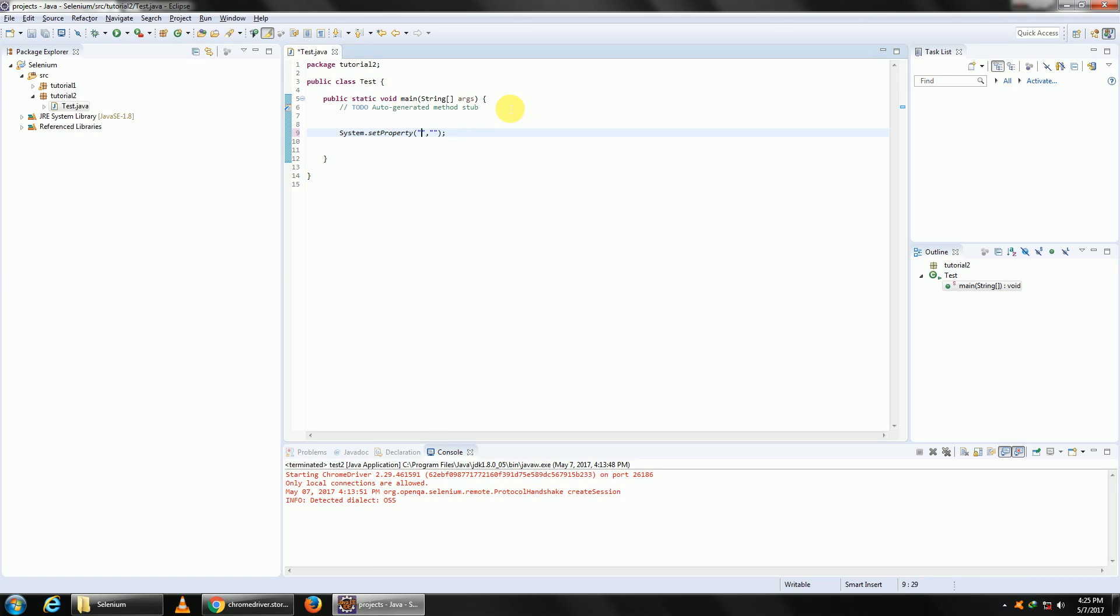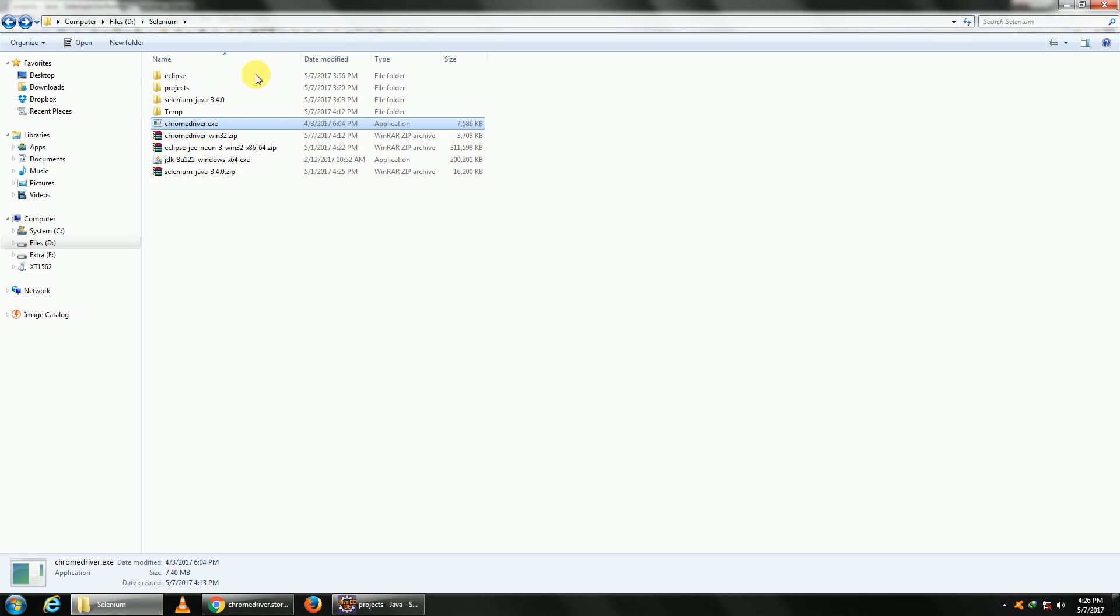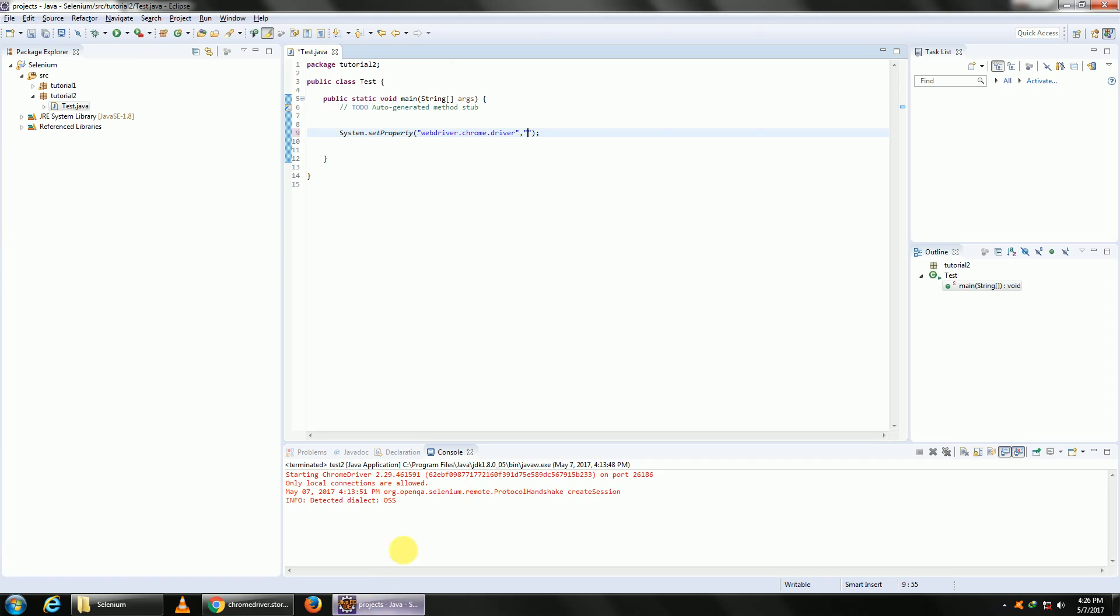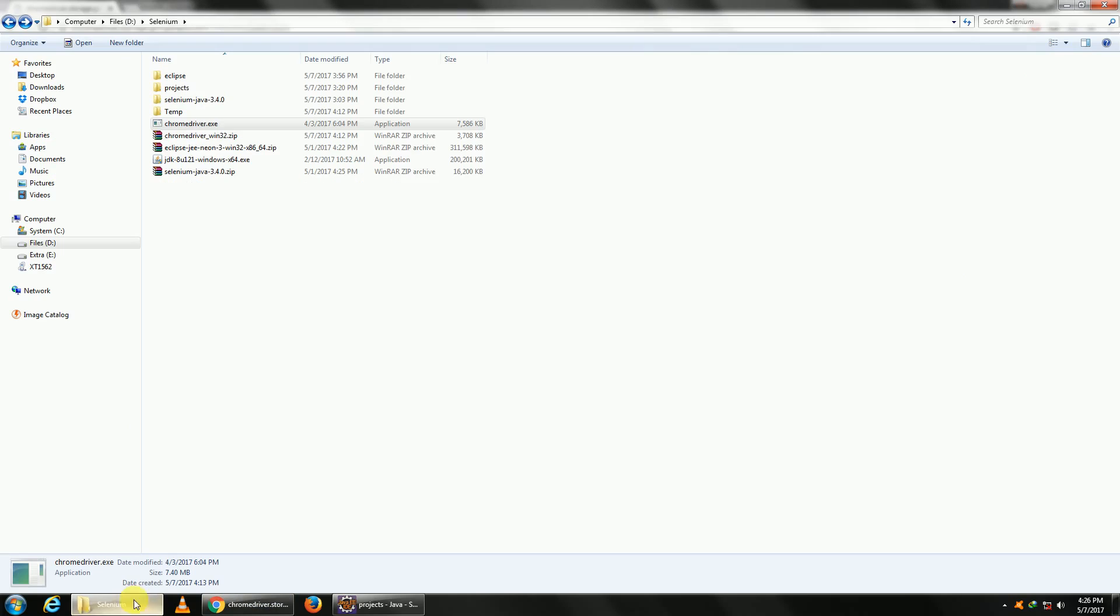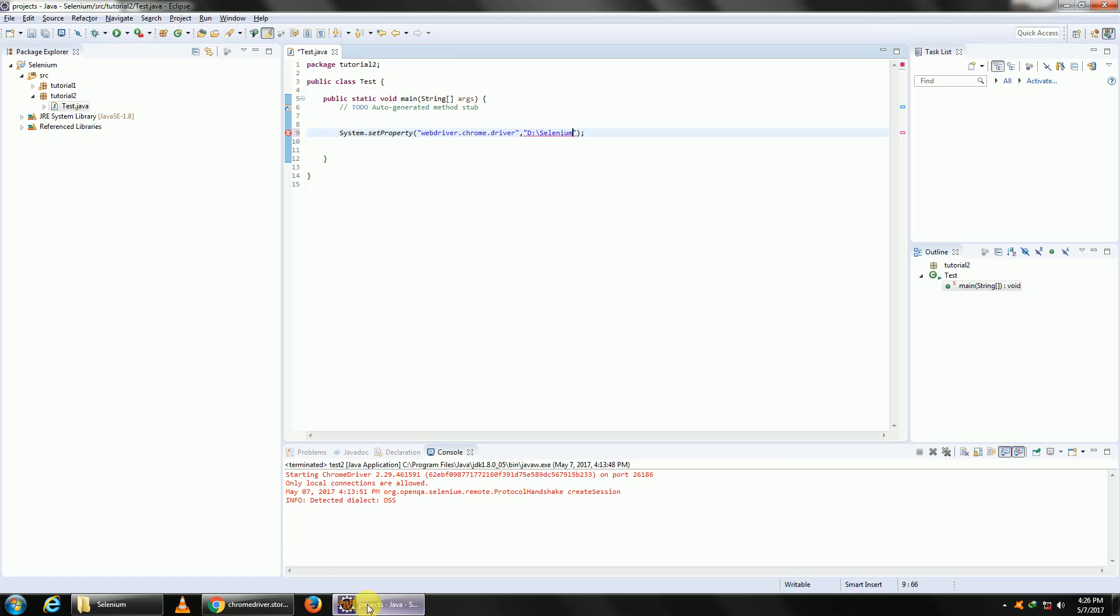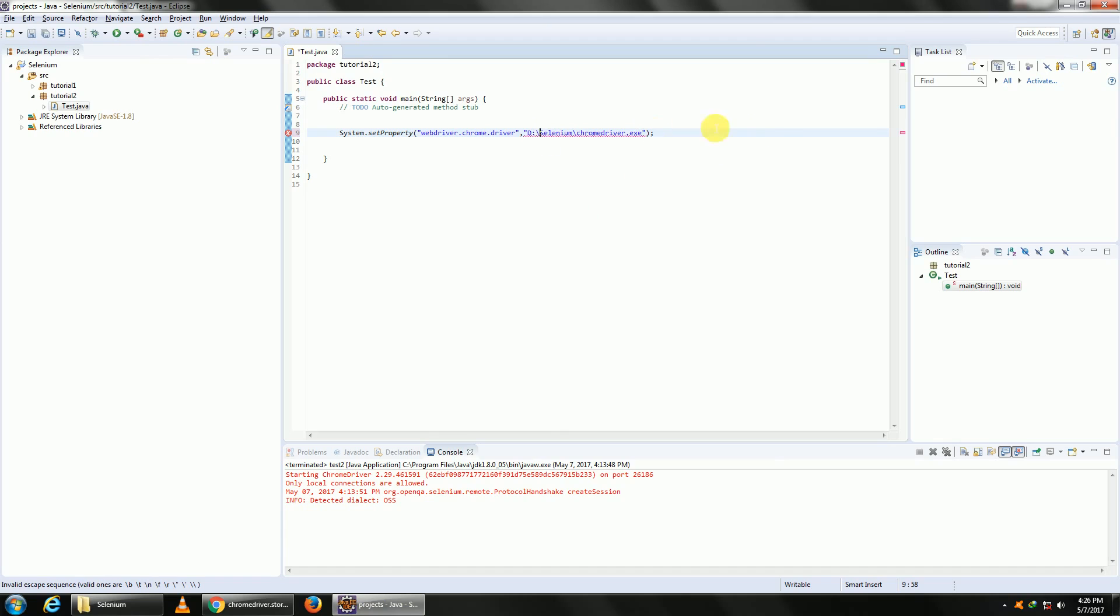The first parameter will be which driver, so type in webdriver.chrome.driver. This is our driver located here. Copy the path, copy the full name. The only thing you need to know is that when specifying a path in Java, you need to give double slashes. So add double slashes and that's it.